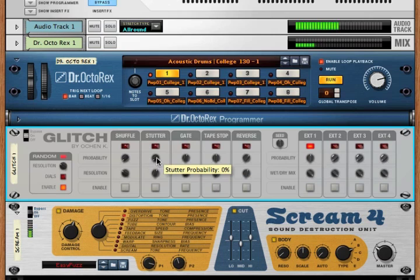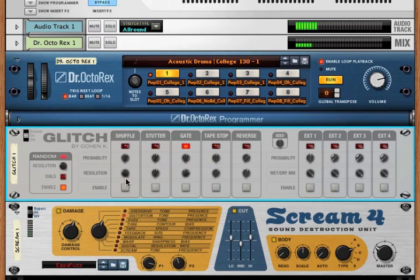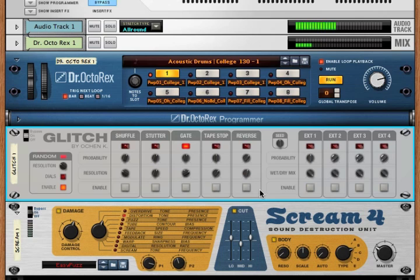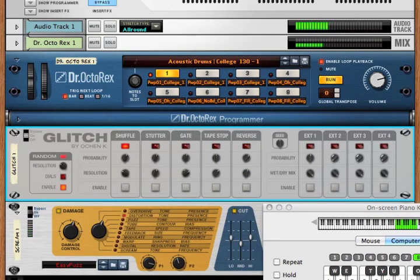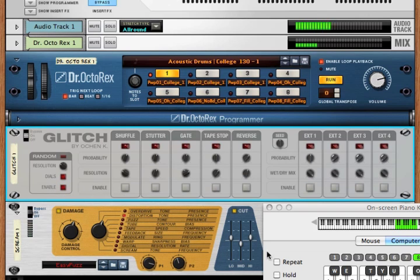One other thing I should note is that all of these enable dials are mapped to the keyboard. So if we bring up Reason's keyboard, we turn enable off.